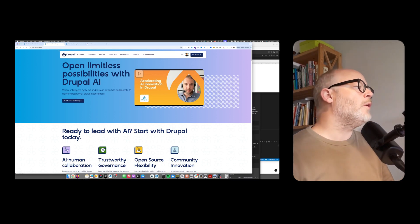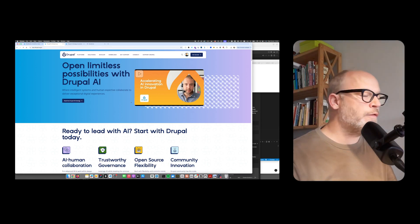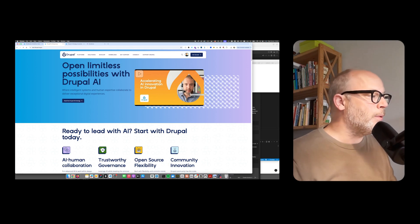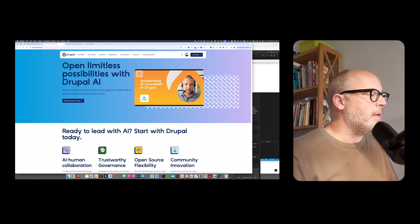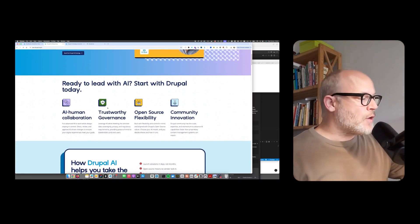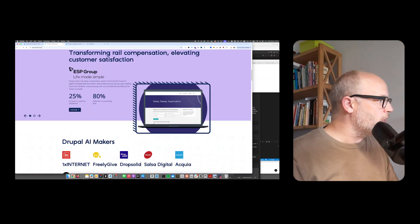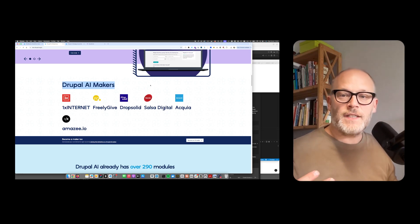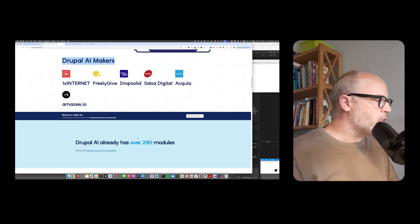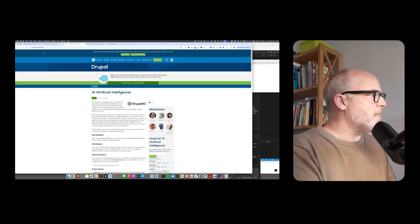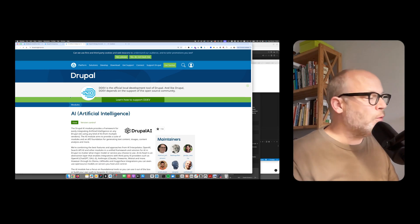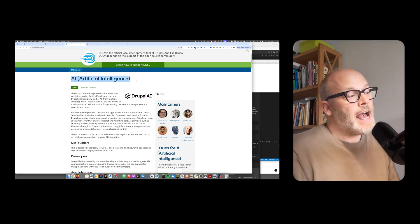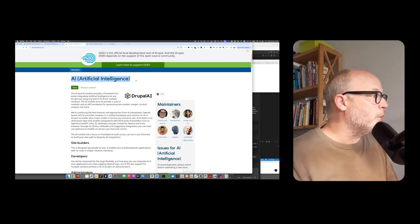If you go to drupal.org/AI, you'll find this landing page where Dries, the founder of the Drupal project, announces the capabilities of the Drupal AI initiative. There are case studies and the Drupal AI makers, a set of agencies focusing on AI. There are already many available modules, and the main module is the Drupal AI module, which is an AI layer within Drupal with batteries included.